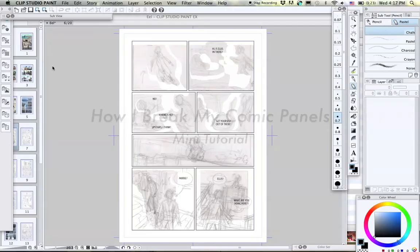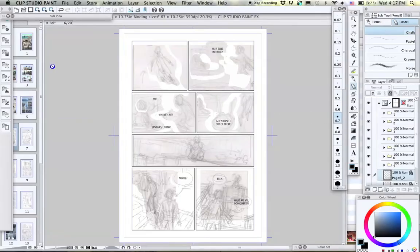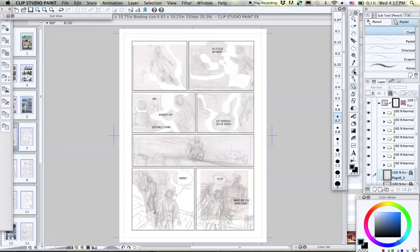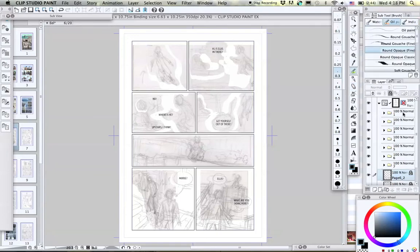Hi guys! I wanted to show you quickly how I like to break up my comic pages into panels in Clip Studio Paint.